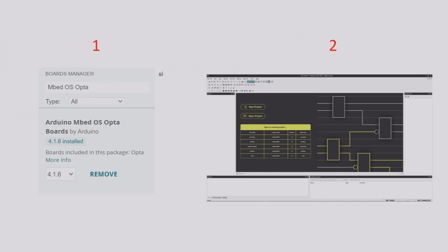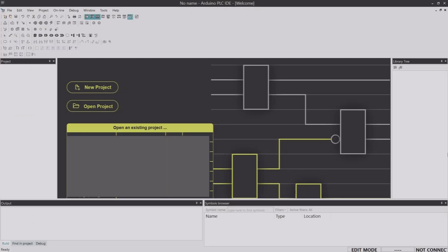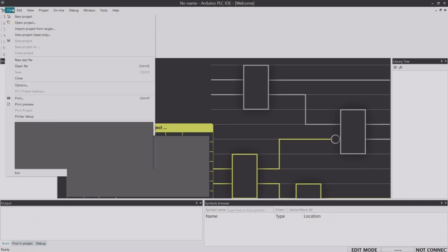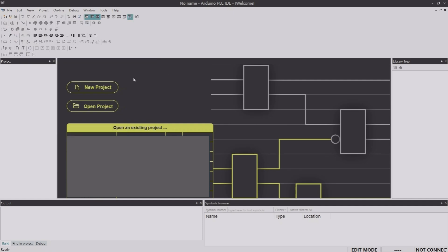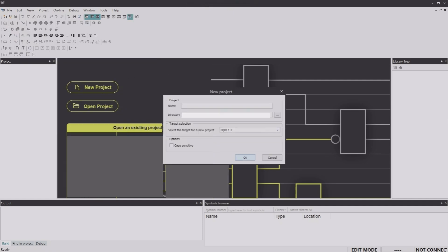Once the board core is installed in Arduino IDE, launch the Arduino PLC IDE software. The very first thing is to create a project. You can either click 'New Project' on the home screen or go to File and then New Project. I'm going to click 'New Project' here and give it a name — I'll call it 'OptaPLC1' — then click OK.